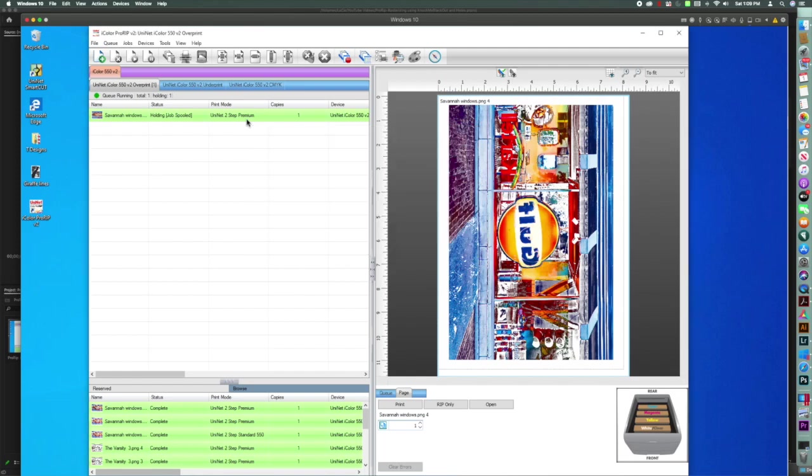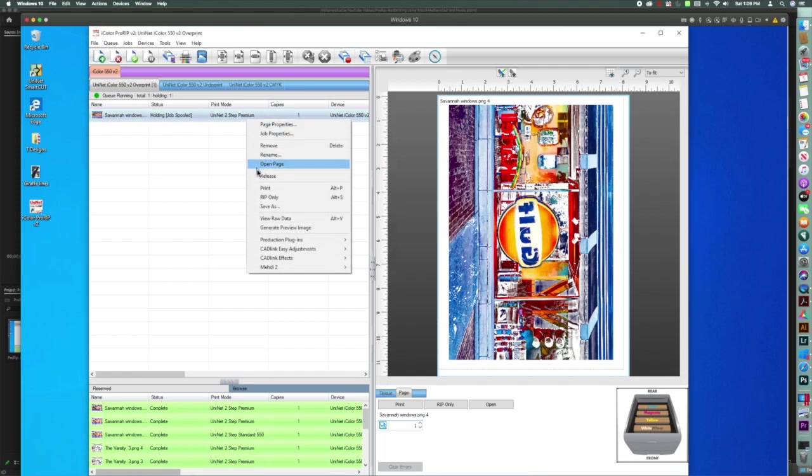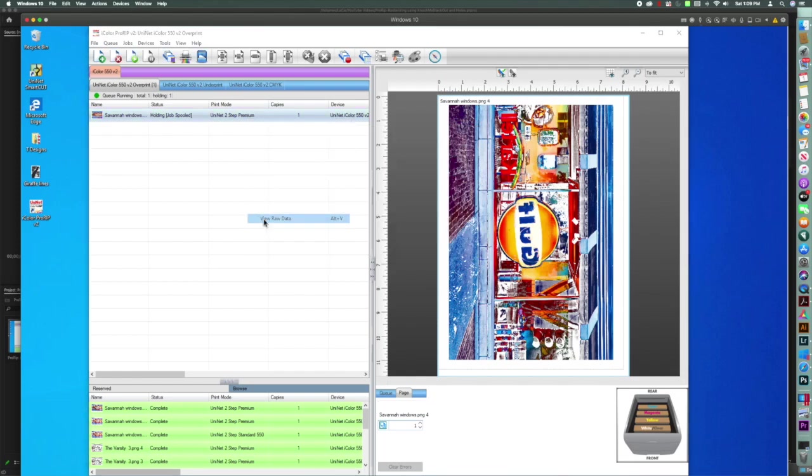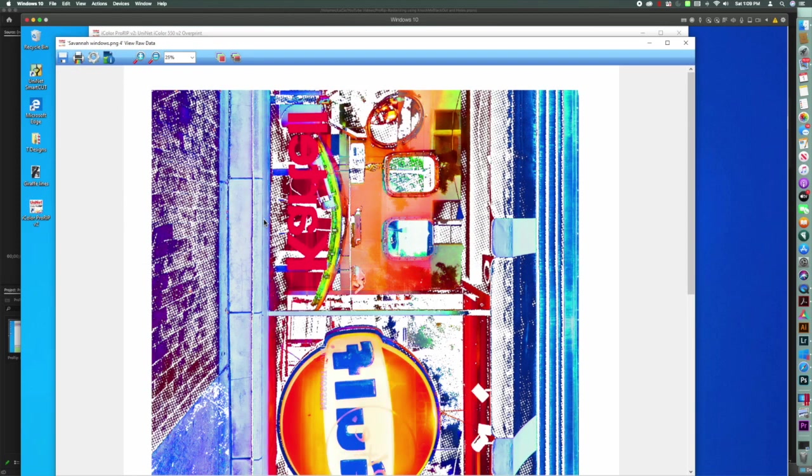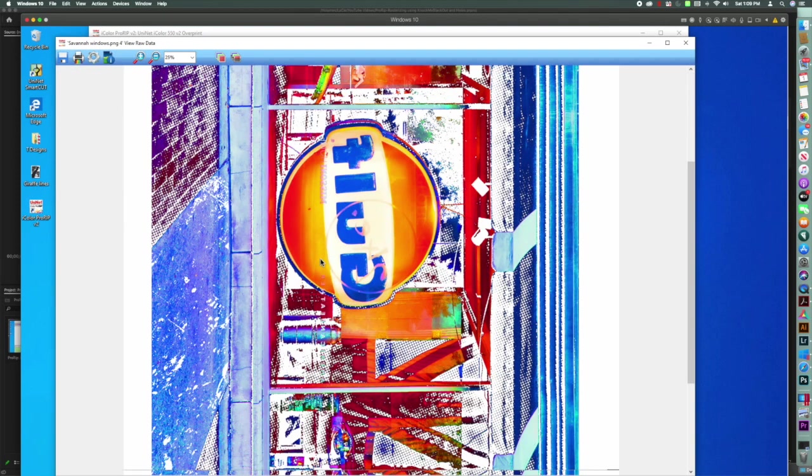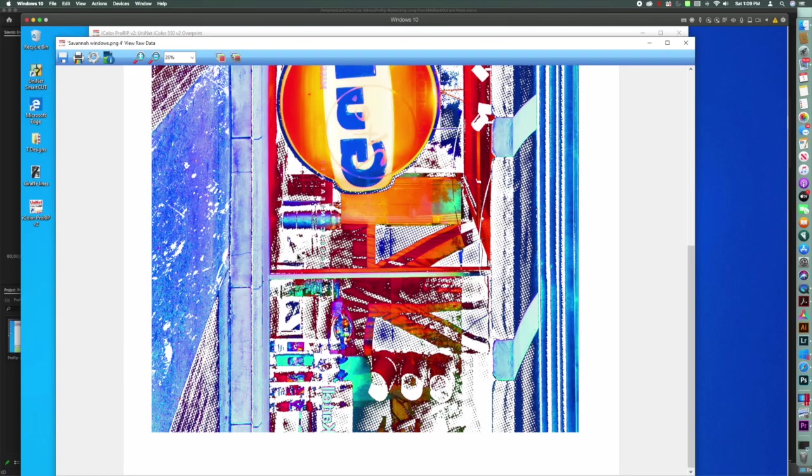And then right-click again, view raw data. And so now you can see where the holes are.